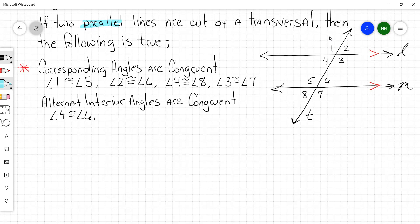And what's the other pair? Other pair of alternate interior angles in this picture. If four and six were one pair, what's the other pair? Angle three is congruent to angle five.